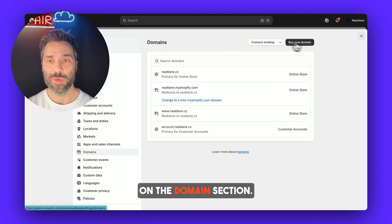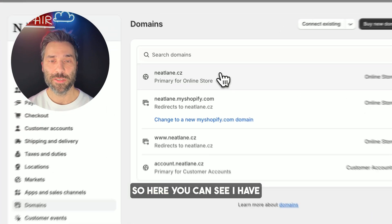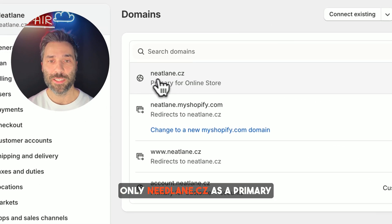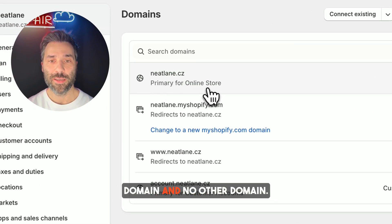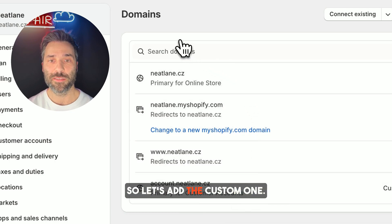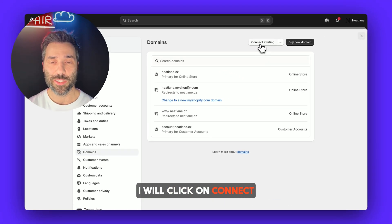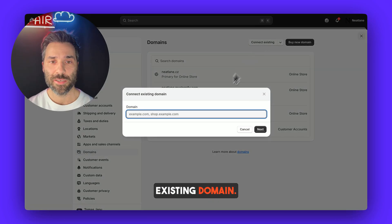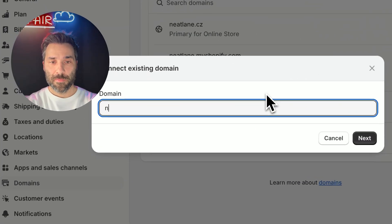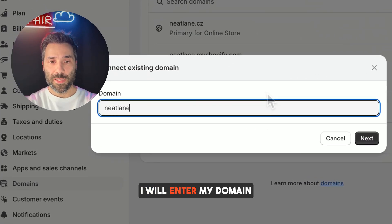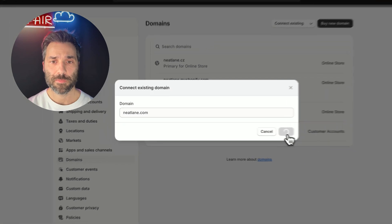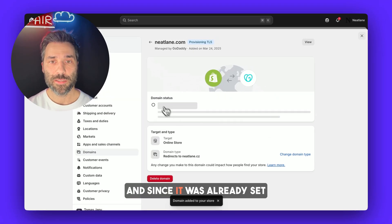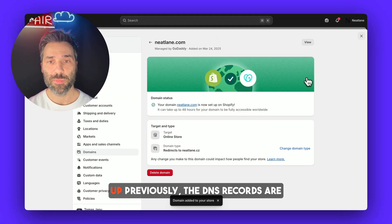First, let's have a look at the domain section. Here you can see I have only neatlane.cz as a primary domain and no other domain. So let's add the custom one. I will click on connect existing domain and I will enter my domain.